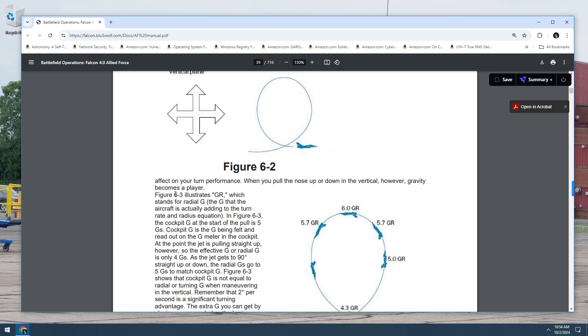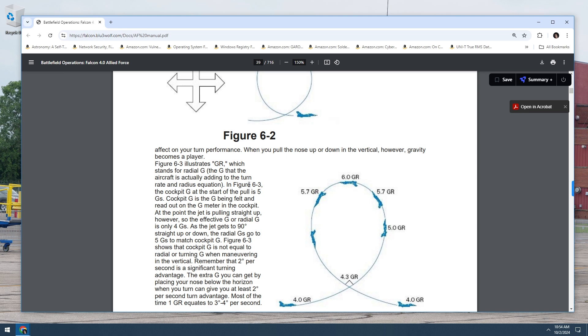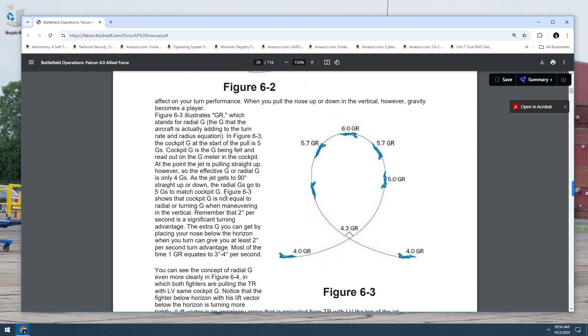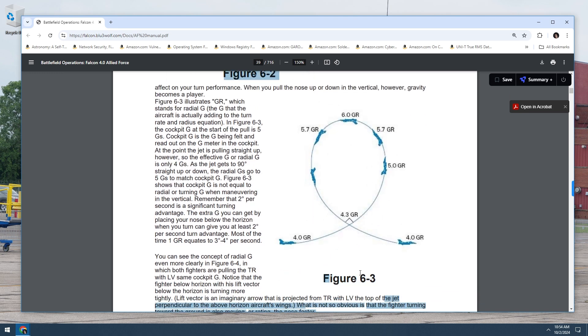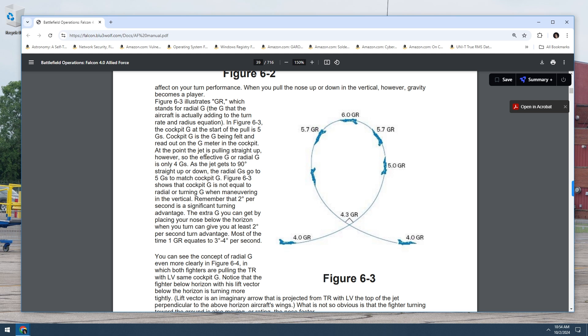Figure six dash three illustrates GR, which stands for radial G. The G that the aircraft is actually adding to the turn rate and radius equation. In figure six dash three, the cockpit G at the start of the pull is five G's. So this is the start of the pull right here. So that's five G's.